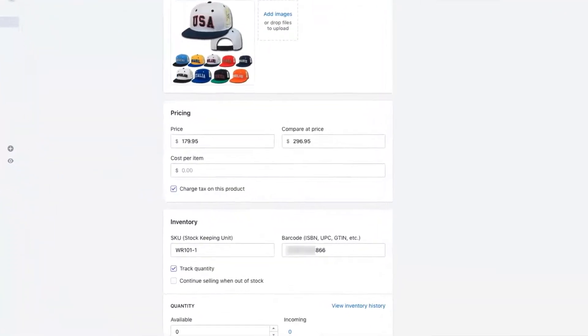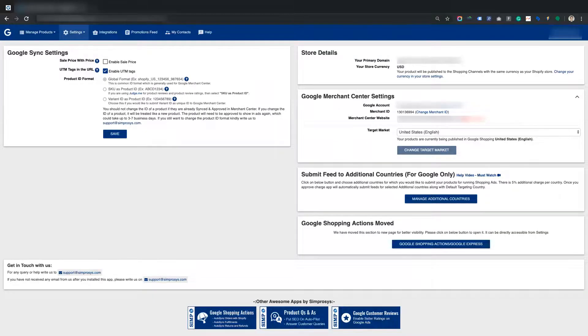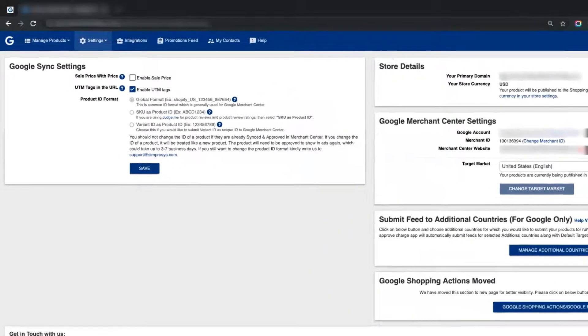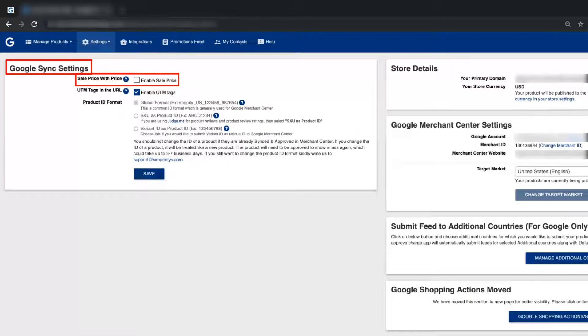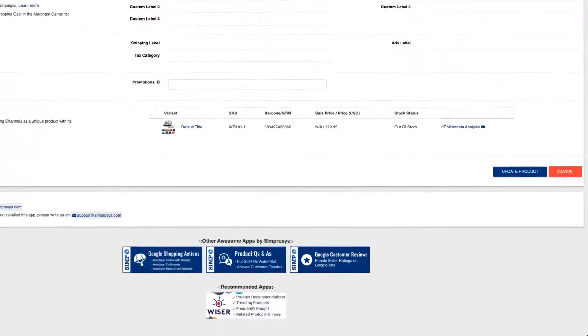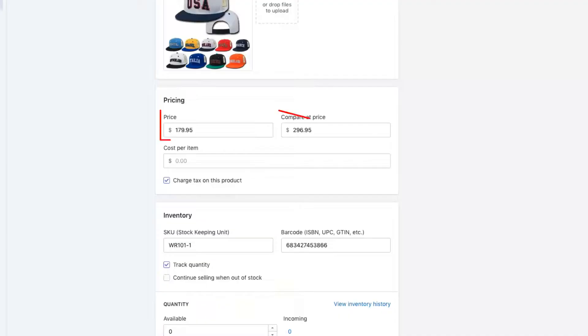When you have both compare at price and price in Shopify, and you have not enabled this checkbox of enable sale price in our app's Google Sync Settings page, then our app will submit only sale price as price and not the compare at price.